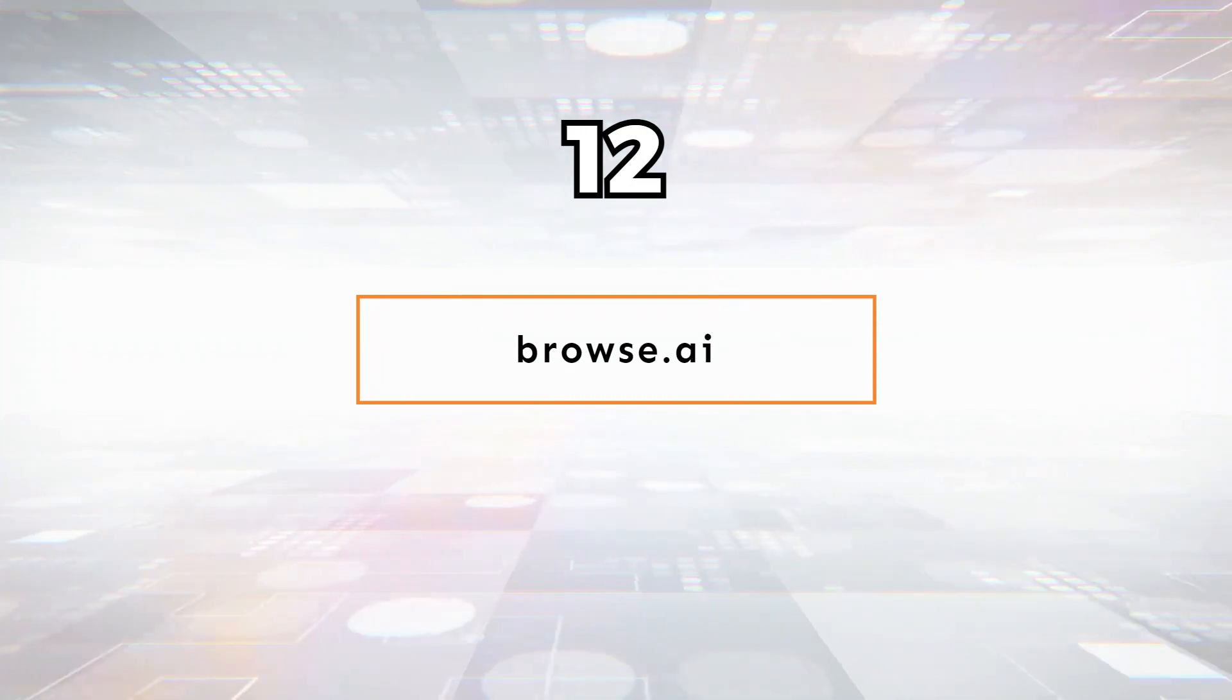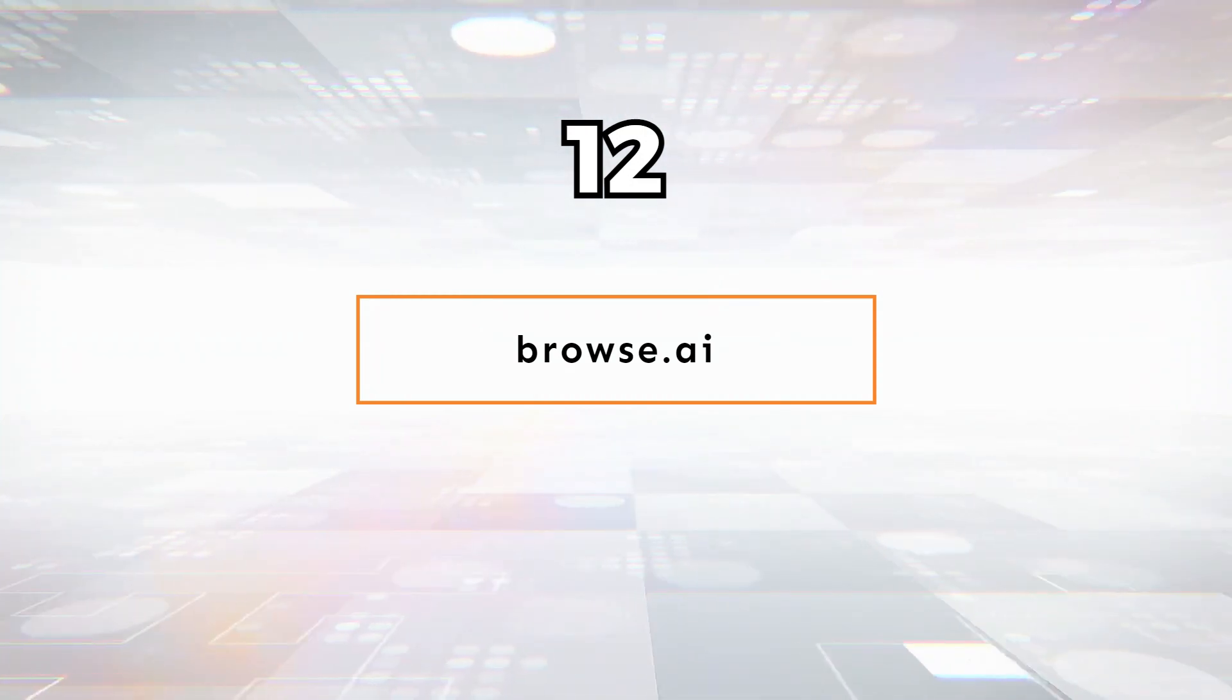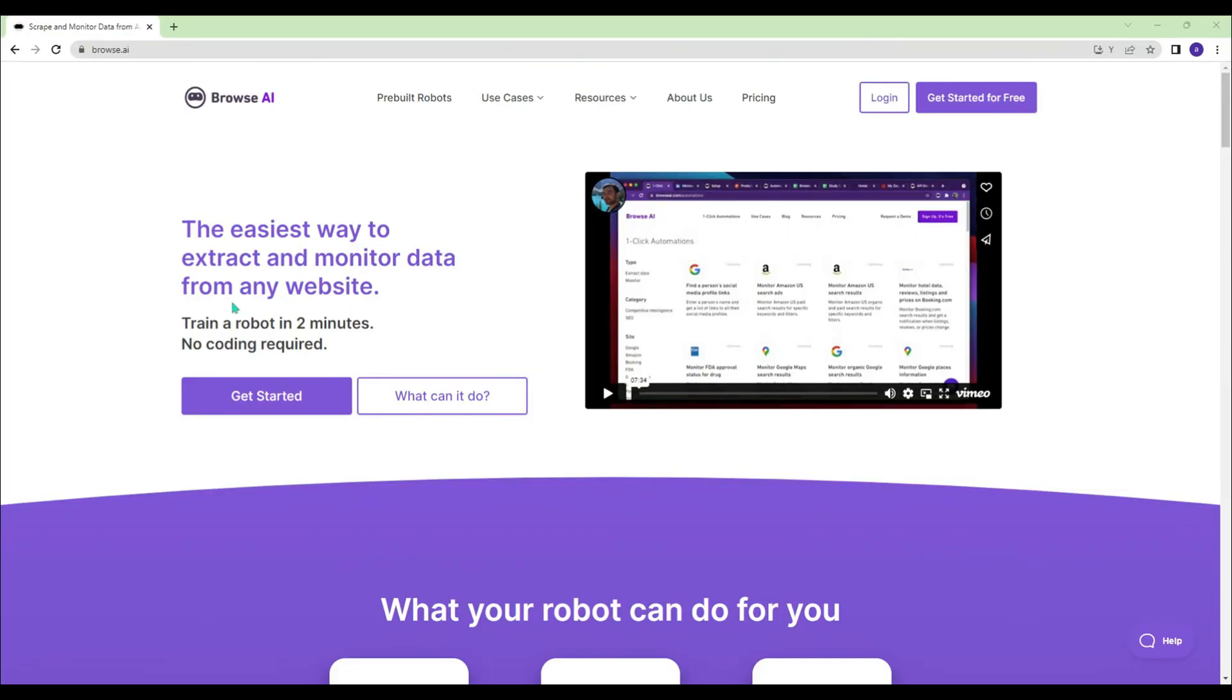Browse.ai - You can train an AI robot in 2 minutes and extract and monitor data from any website.